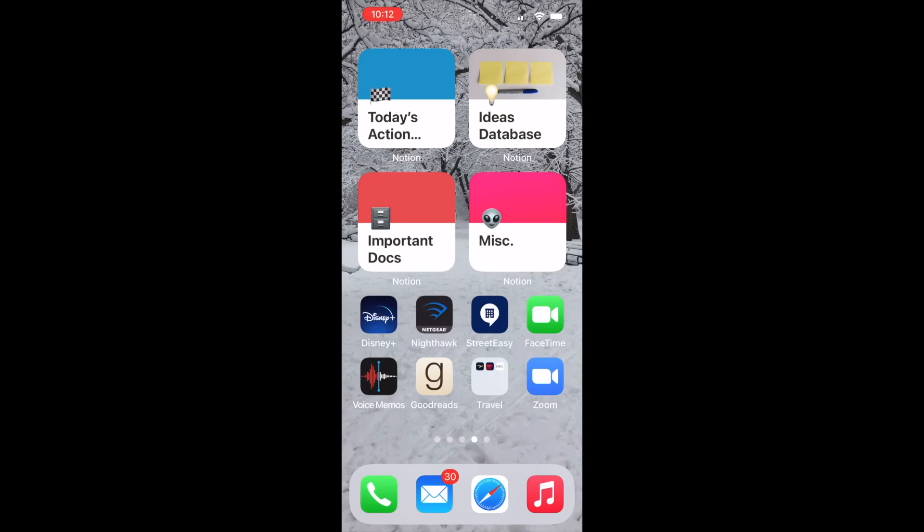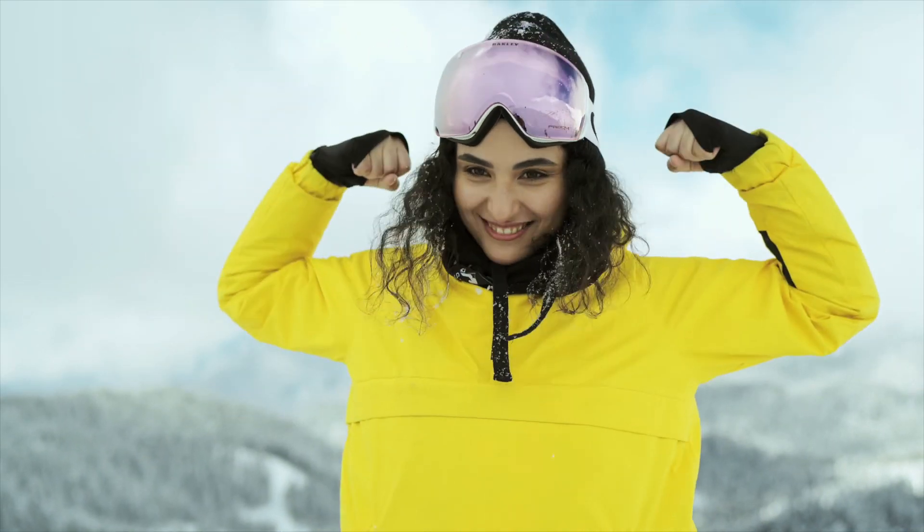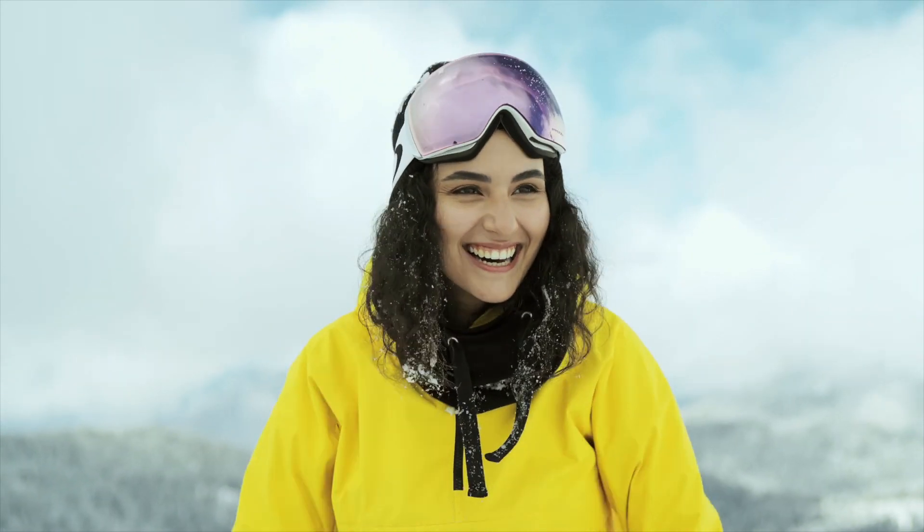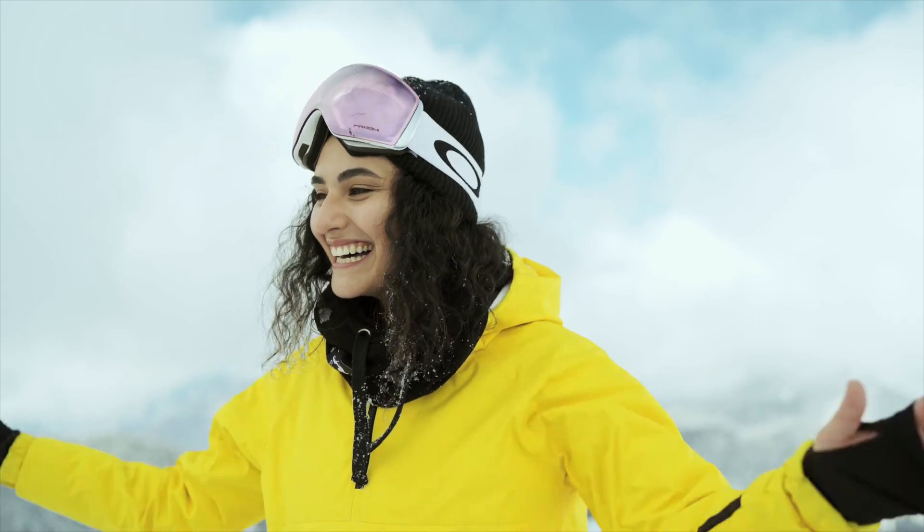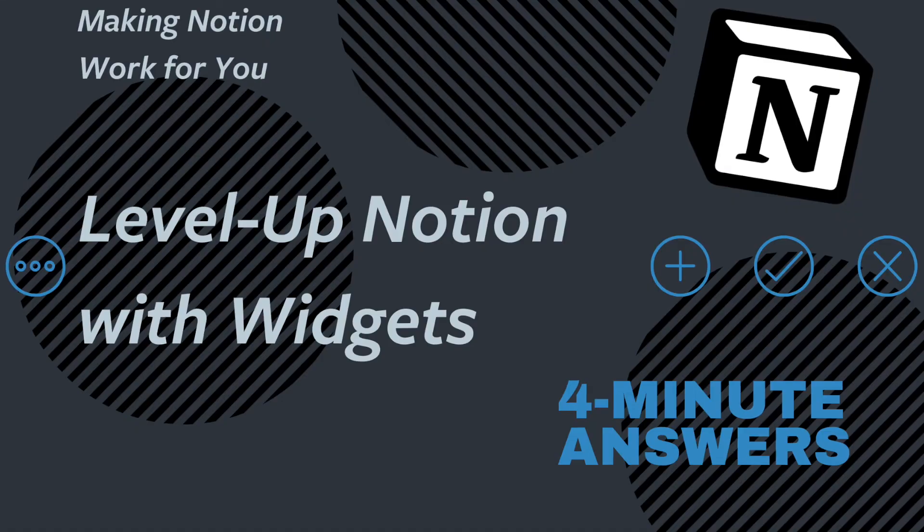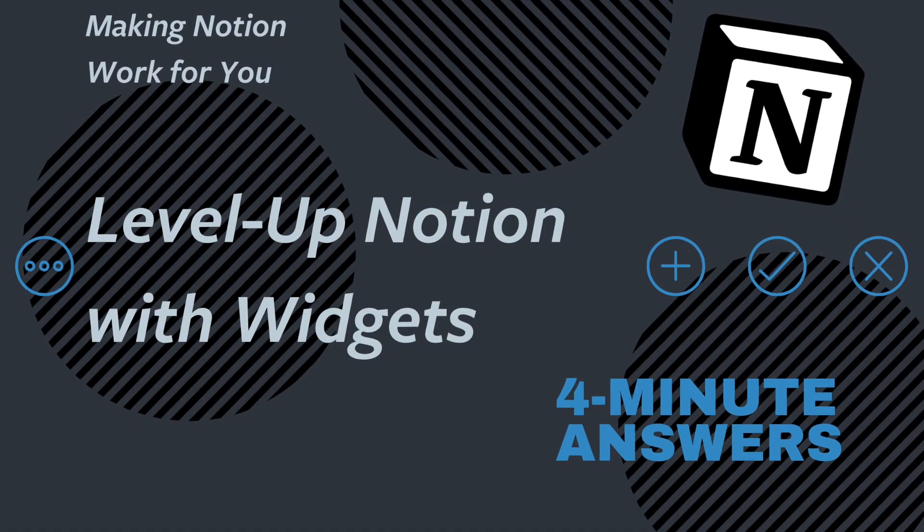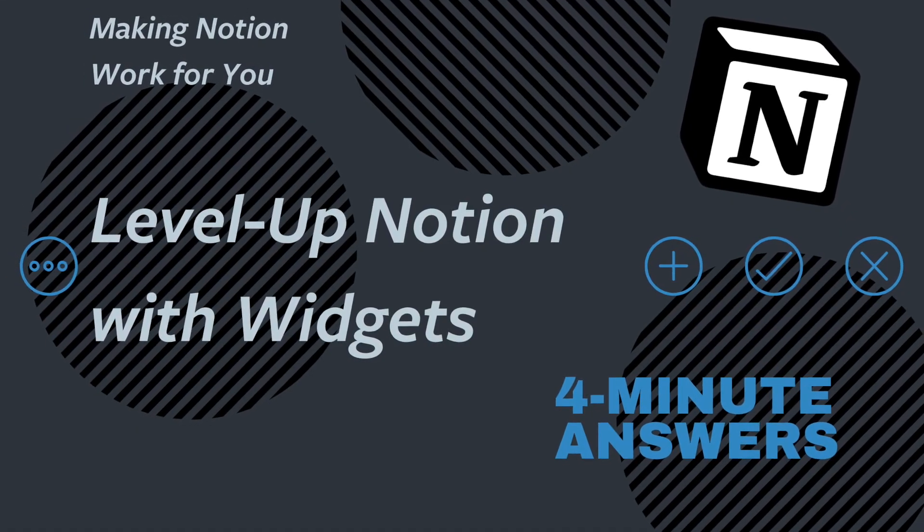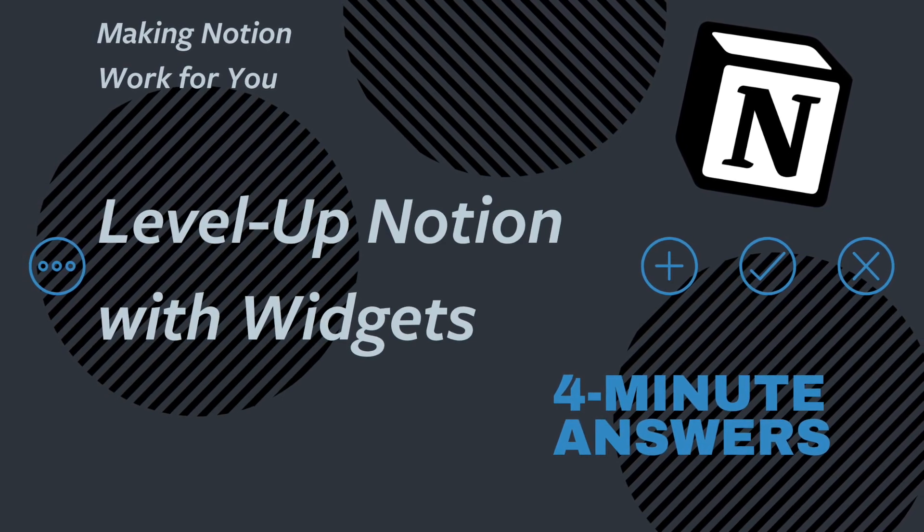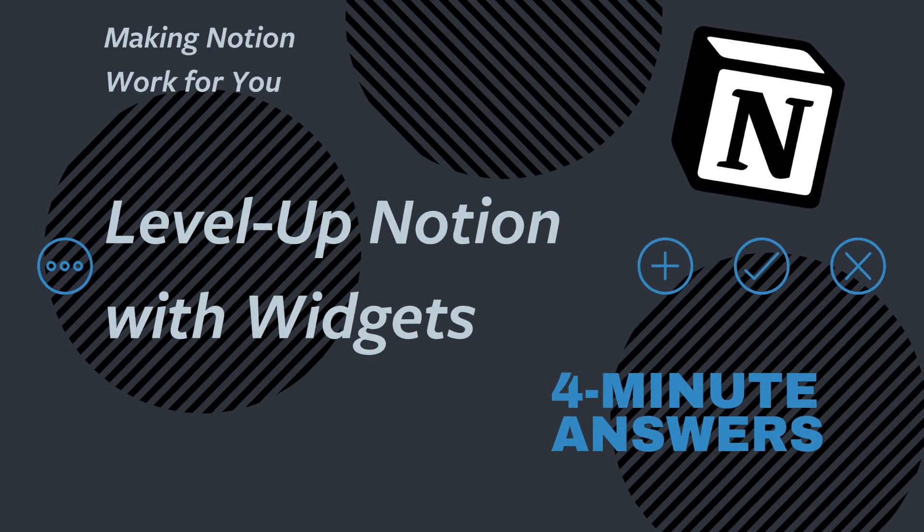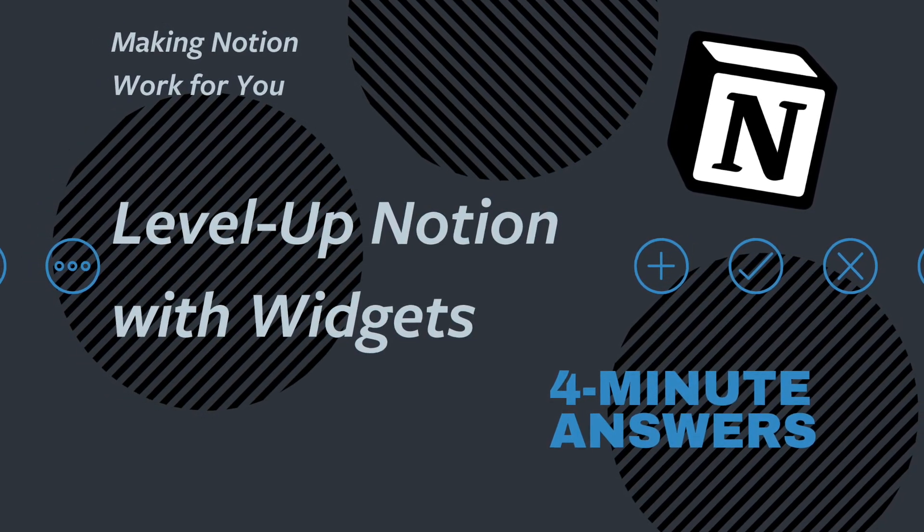Using widgets to connect with a specific page within Notion is one of the ways that I make Notion work for me. What tips do you have? Add them in the comments below. And as always, if you have questions, drop us a line. We'd love to hear from you. Finally, if you like this, you may like this other video. And don't forget to subscribe. We'll see you soon.